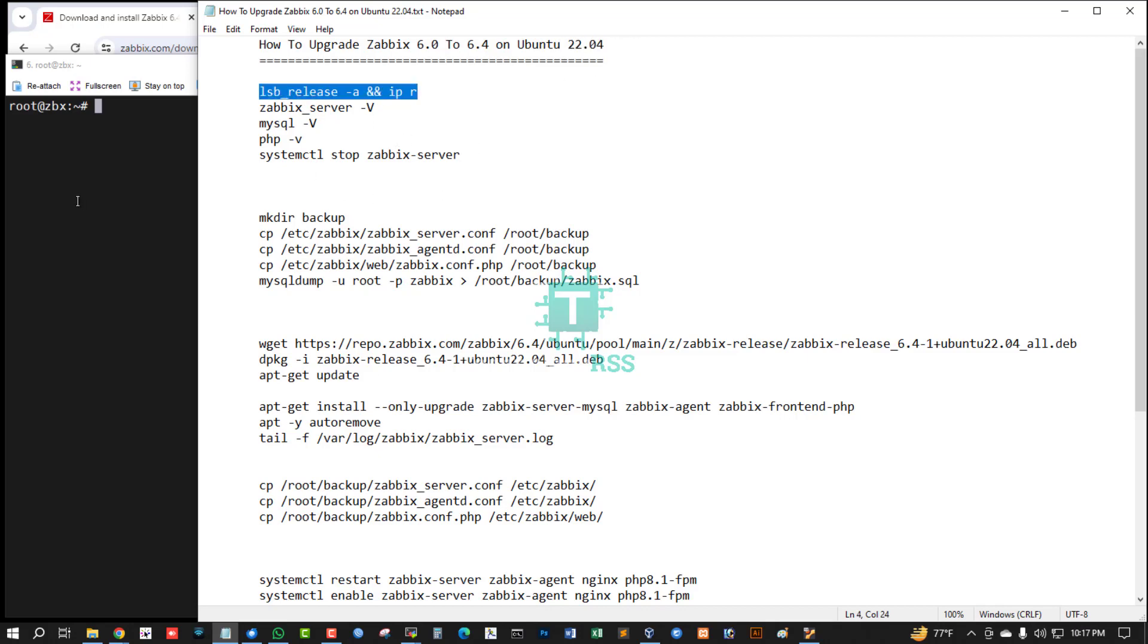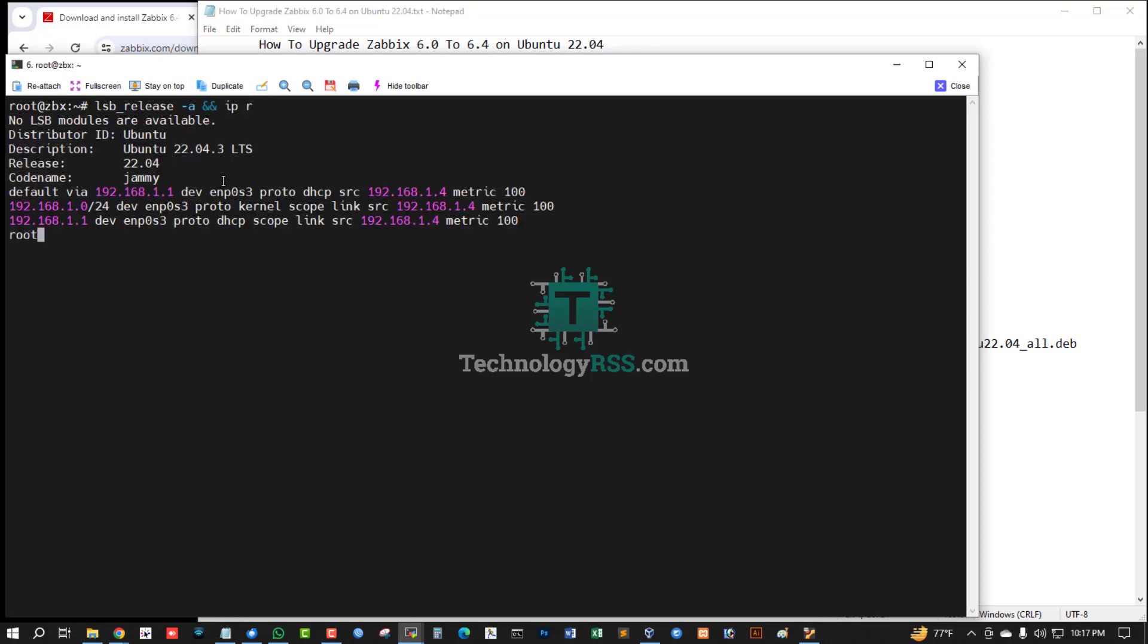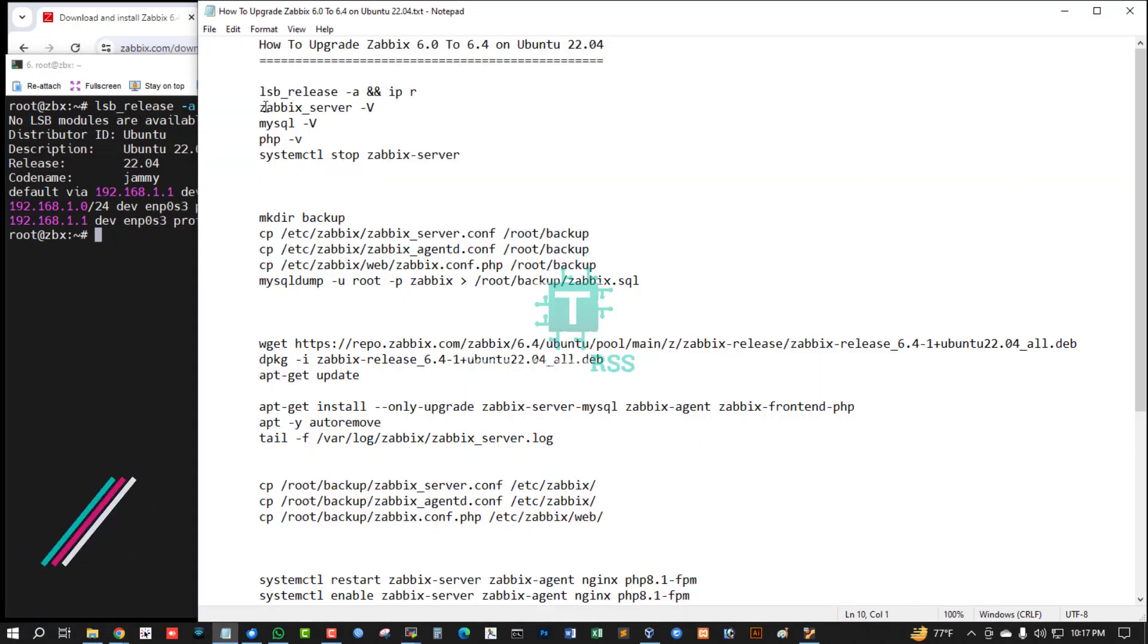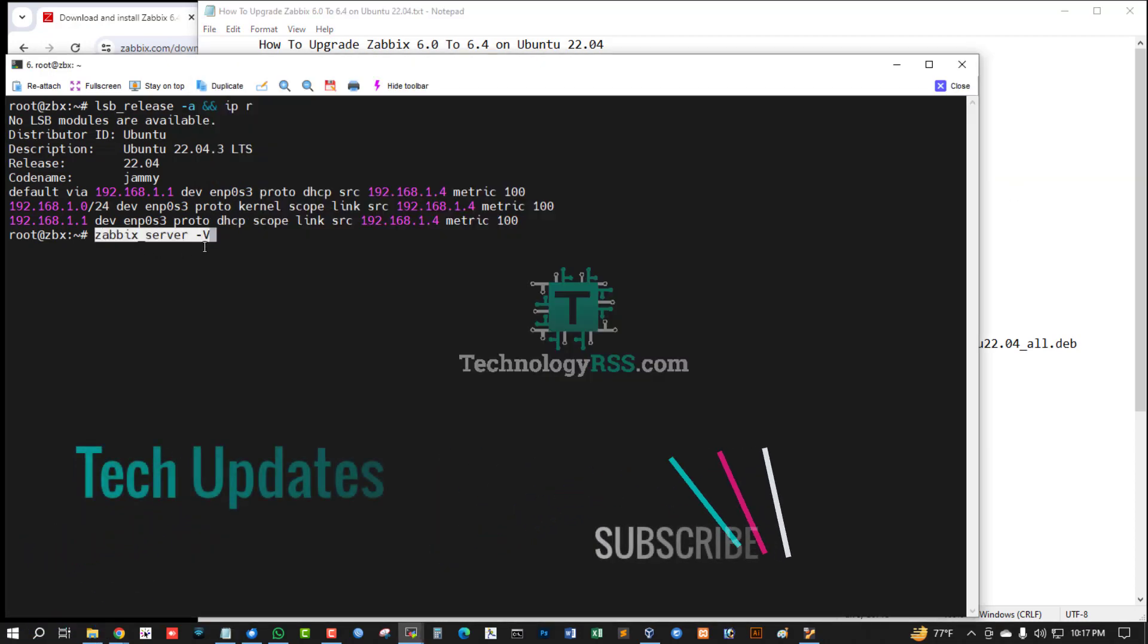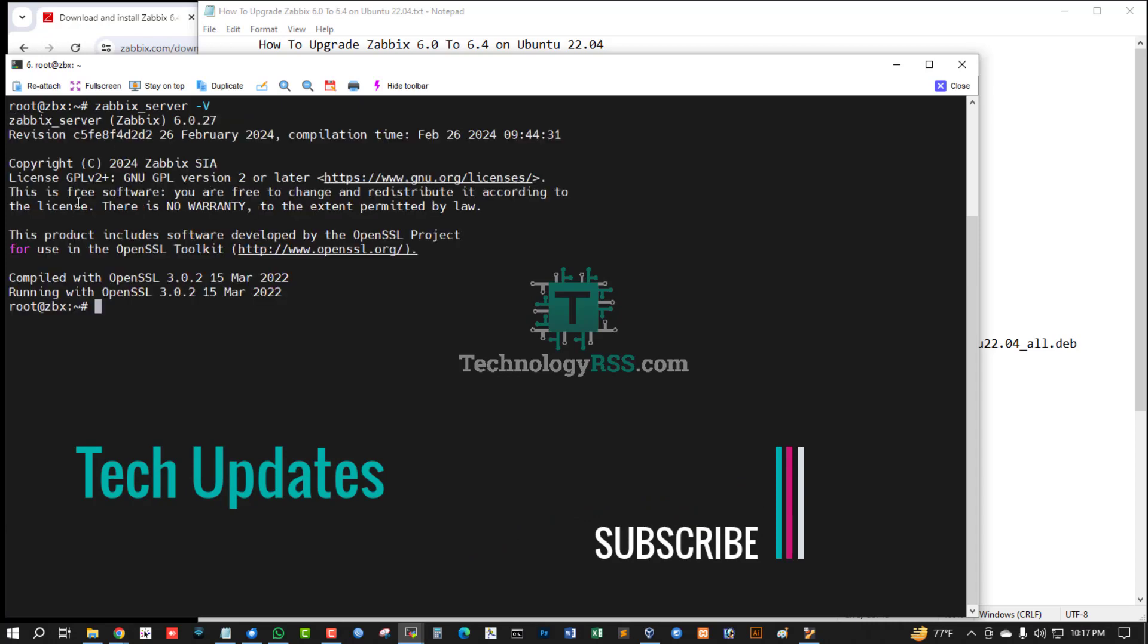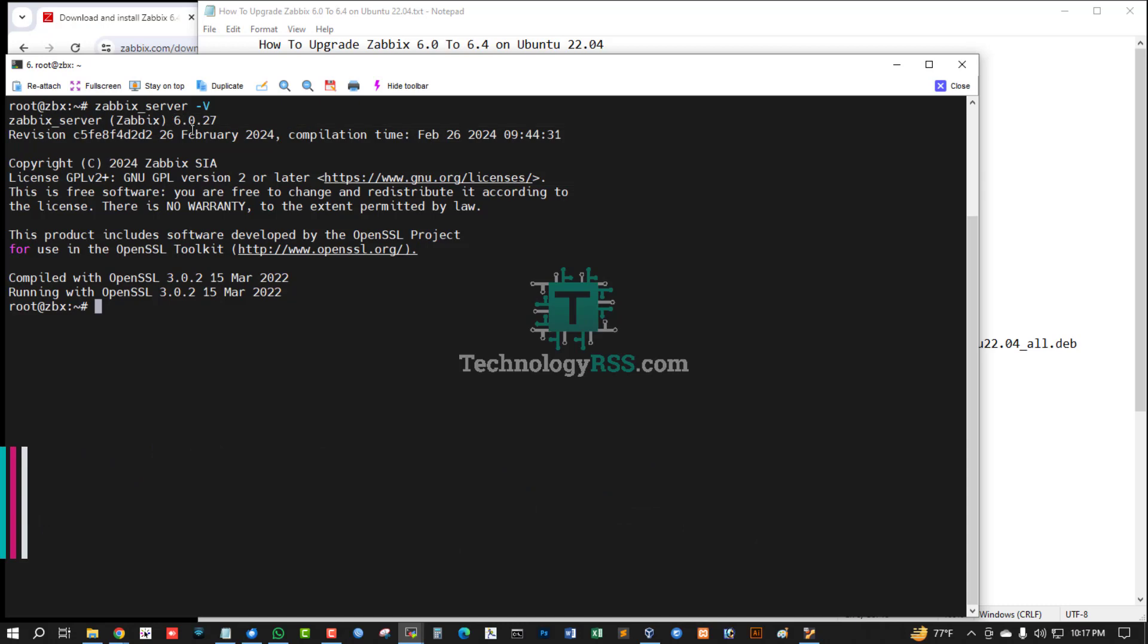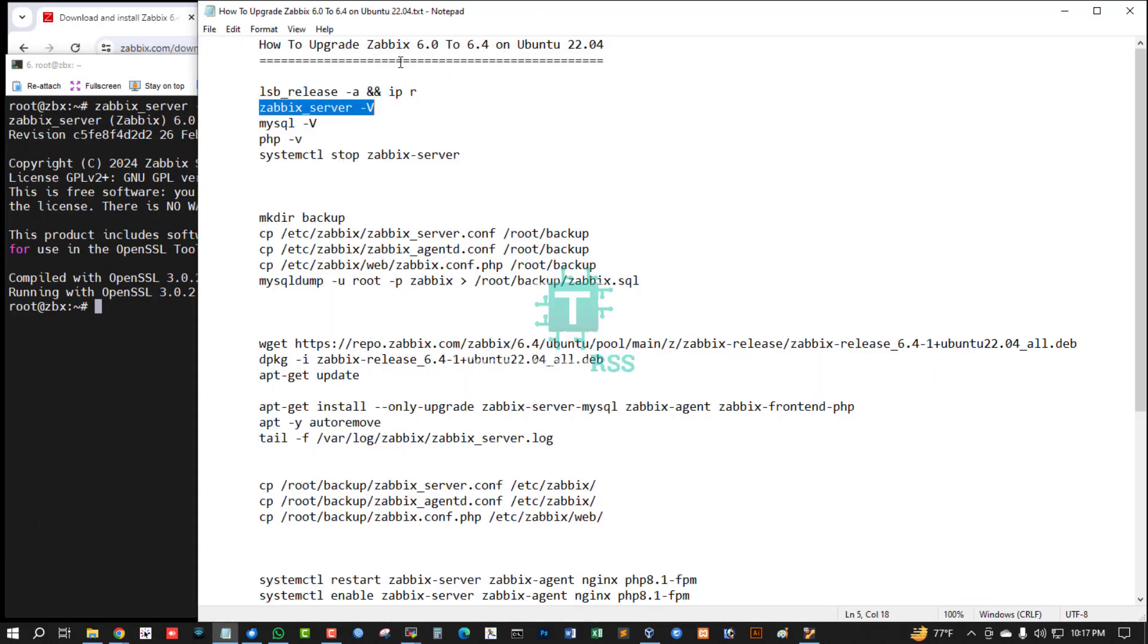I'm checking the server version and IP address. This is my server version 22.04 and this is my IP address. Now I'm checking step by step my Zabbix server version. This is my Zabbix server version 6.0.27.